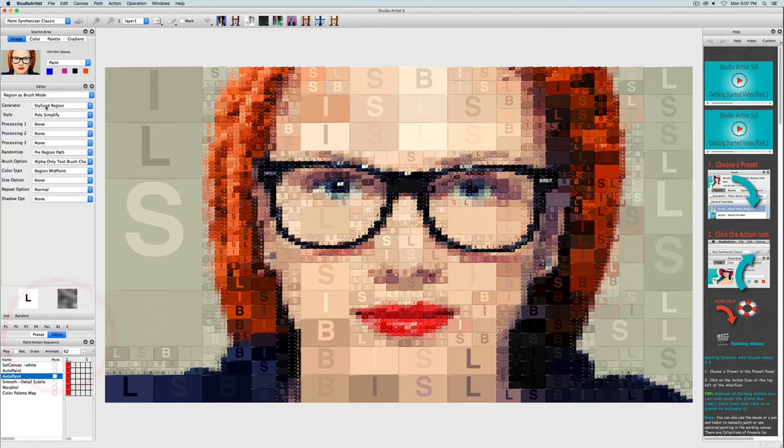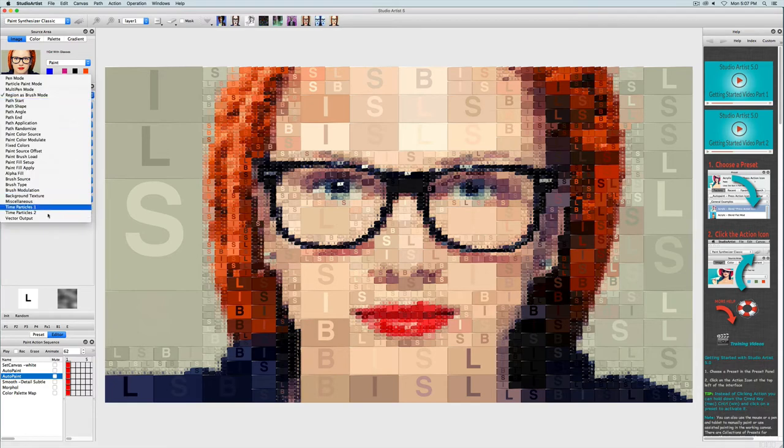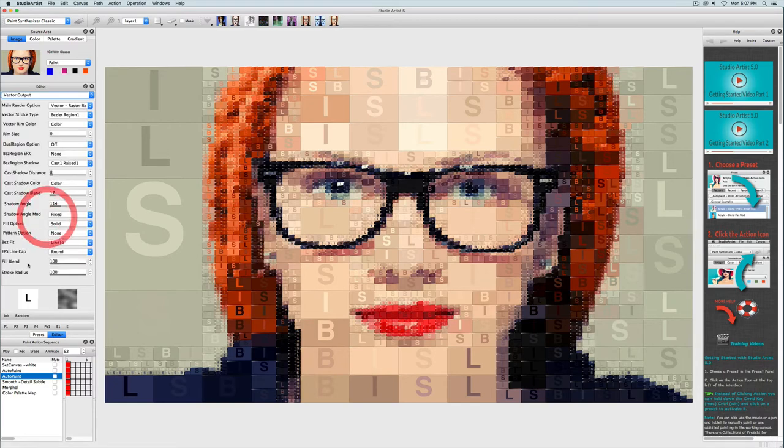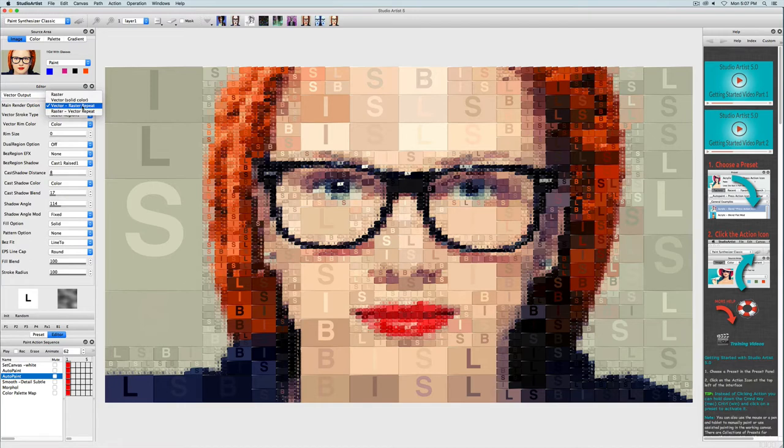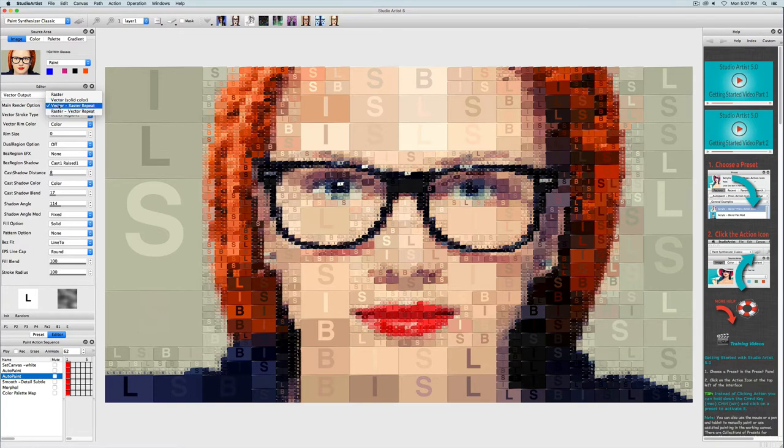First let's look at the vector output panel. There is a render option here which can be set to vector, raster repeat, or raster vector repeat, or just raster or just vector output. This preset is using vector with raster repeat, which means that the vector region is rendered first and then the raster region is rendered on top. In this case the raster region is text.